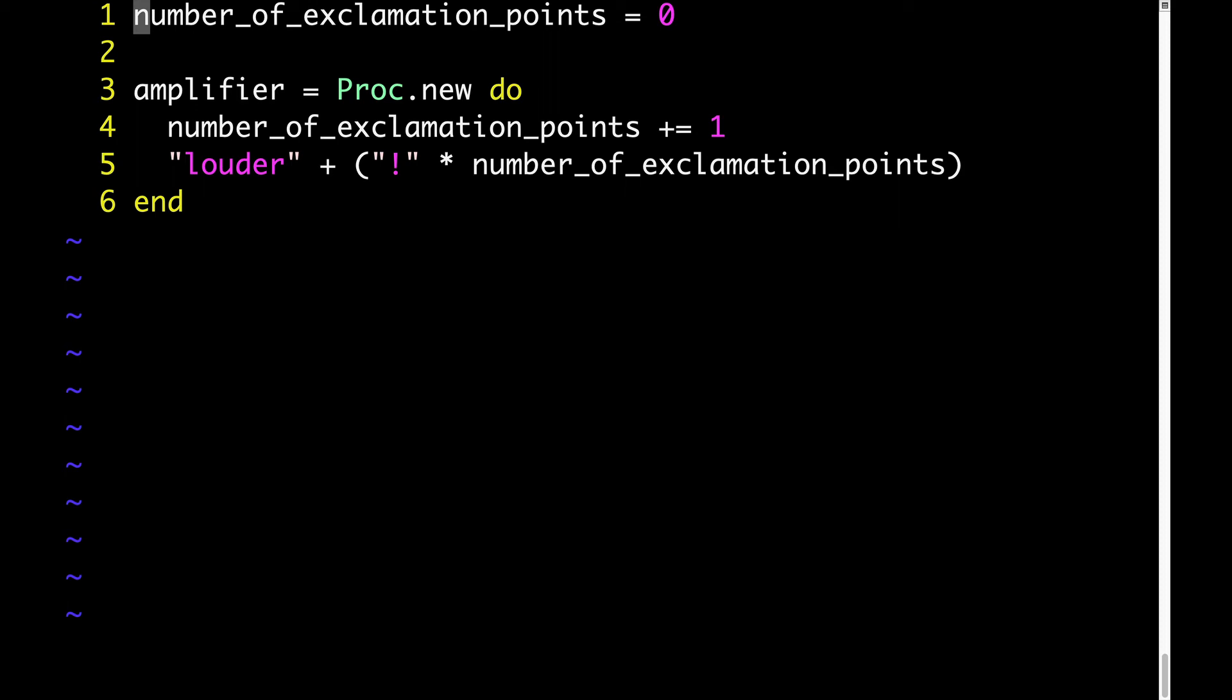But on line three, we're assigning a proc to this variable called amplifier. So think back to the first two parts of the definition. A closure is a record. So amplifier is that record. And then the second part was that stores a function. So lines four and five represent that function that we're storing in this record that here we're calling amplifier.